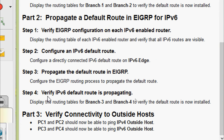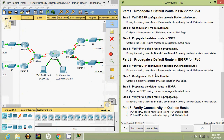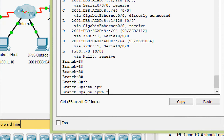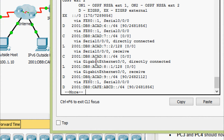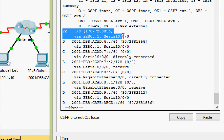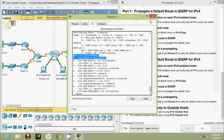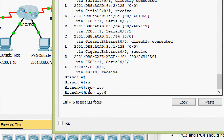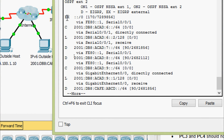Coming to Step 4: verify the IPv6 default route is propagating. Display the routing tables for Branch 3 and Branch 4 to verify the default route is now installed. Coming to Branch 3 CLI, we give the command show ipv6 route, and here we check whether this default route is propagating — yes, here we can see that. Coming to Branch 4, show ipv6 route — yes, here we can see that the default route is propagating.